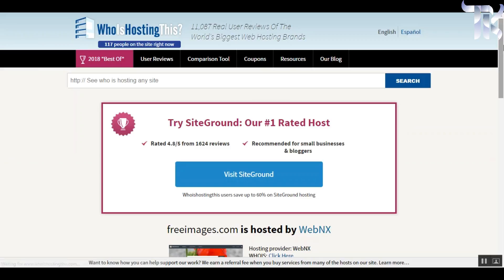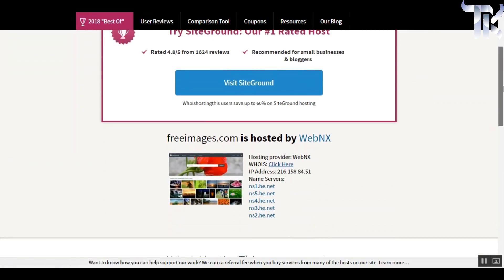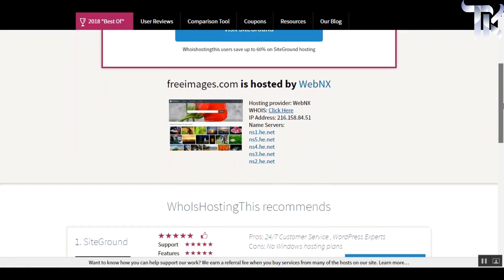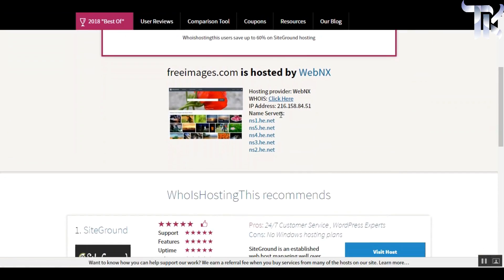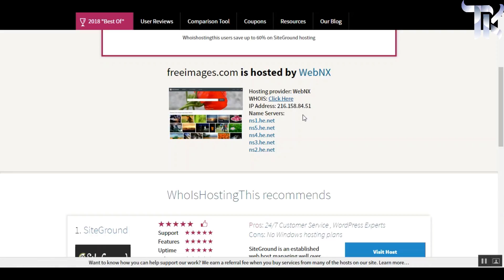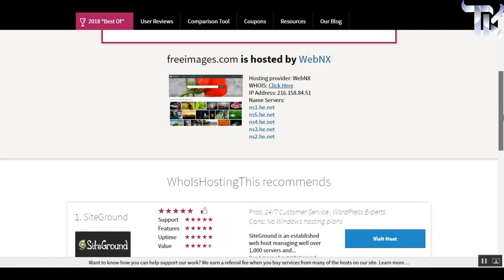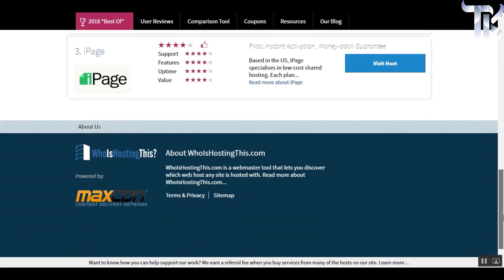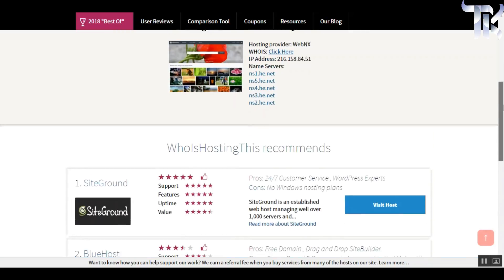You will get the hosting service name, IP address, screenshot of that website, and some other server details. If you're willing to build a website, you must visit this site at least once because there is valuable information and user reviews about different hosting companies. And you can get discount codes too.